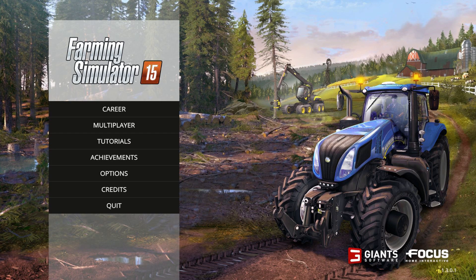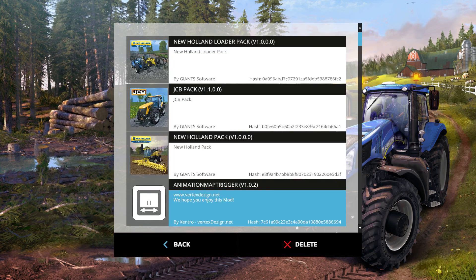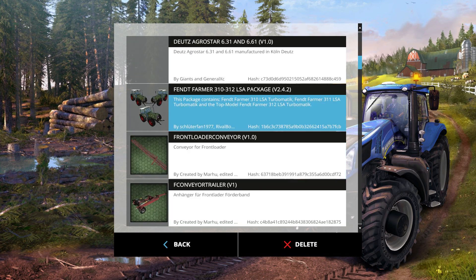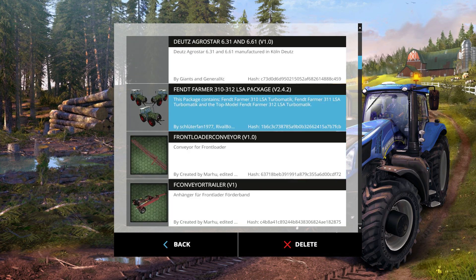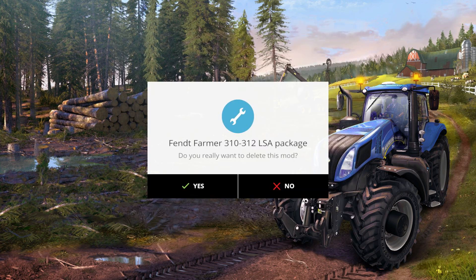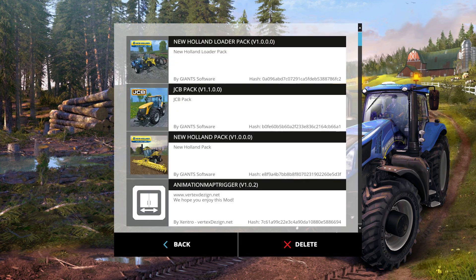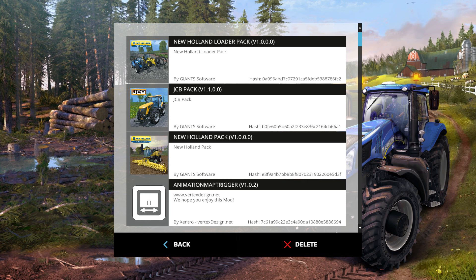If you don't like a mod, there's one really easy way to remove it. Quit the game, go into Options, go into Mods, find your package, and say Delete. Goodbye Fendt Farmer — yes, I'm really sure I want to delete it. That's it. It actually deletes the mod from the folder — it kills that zip file.